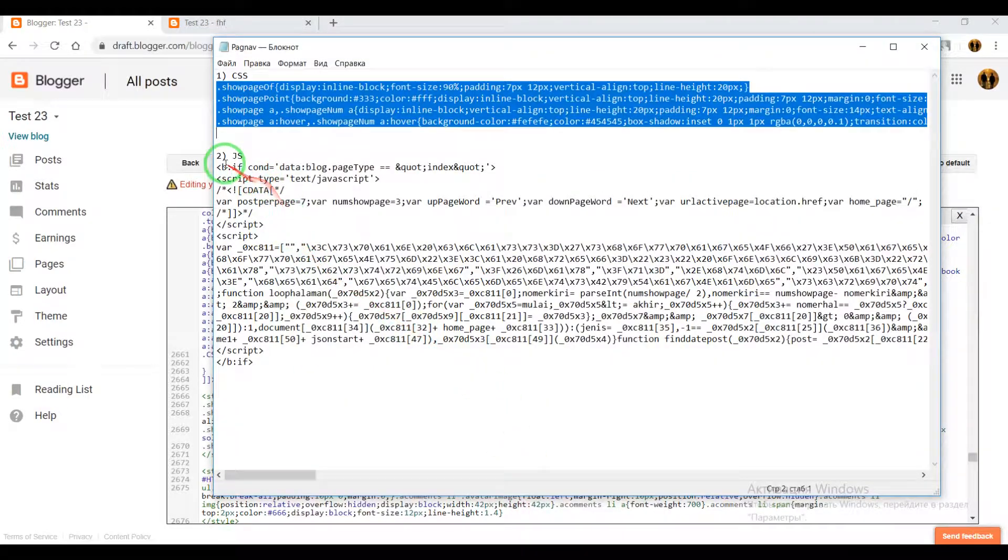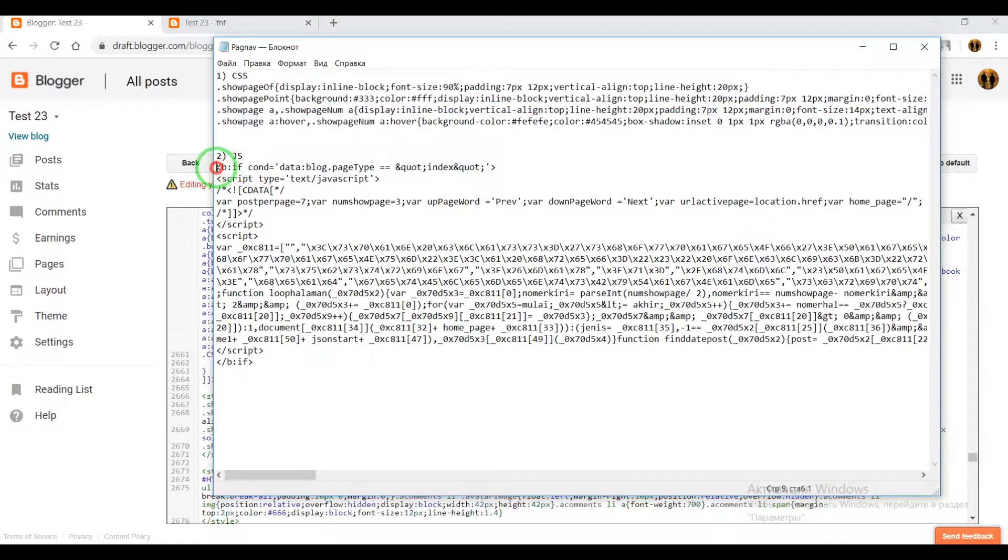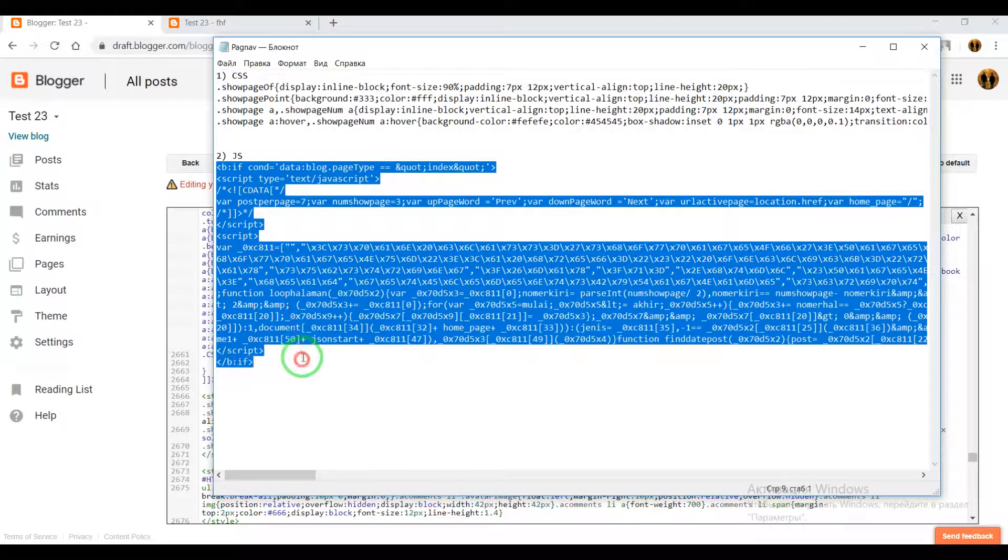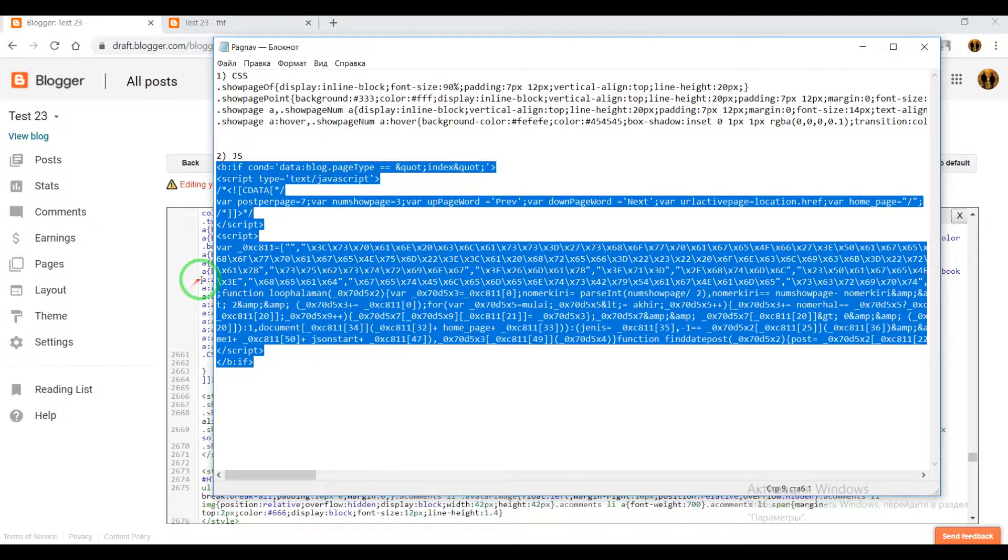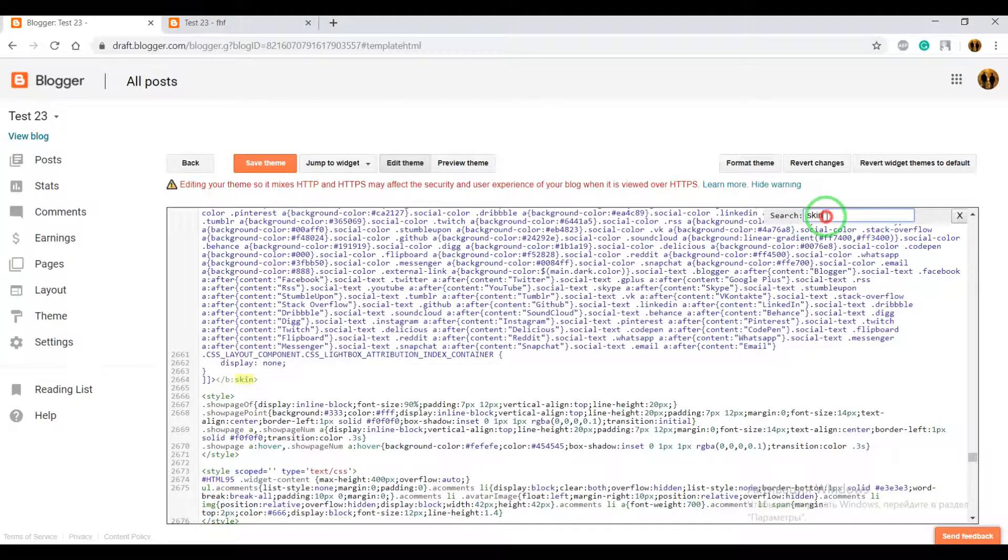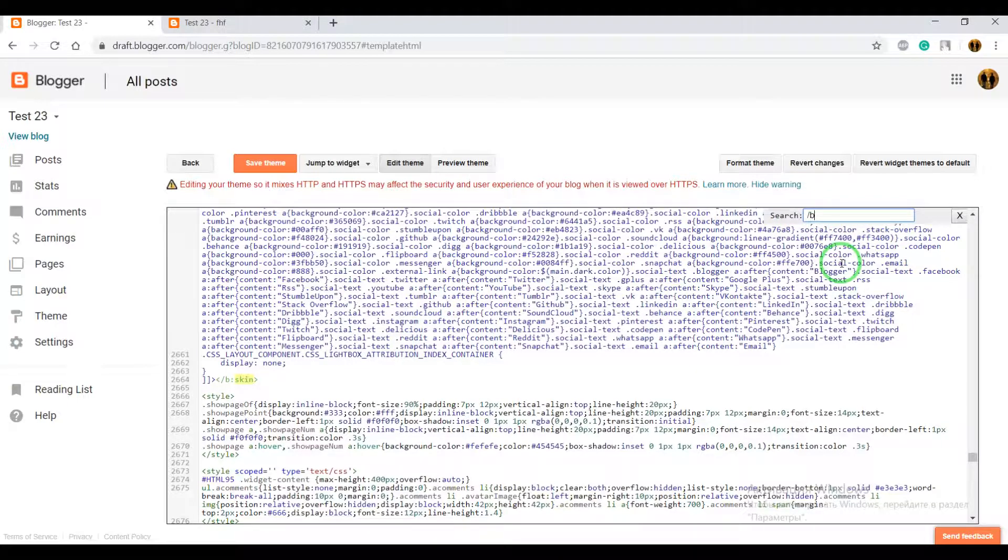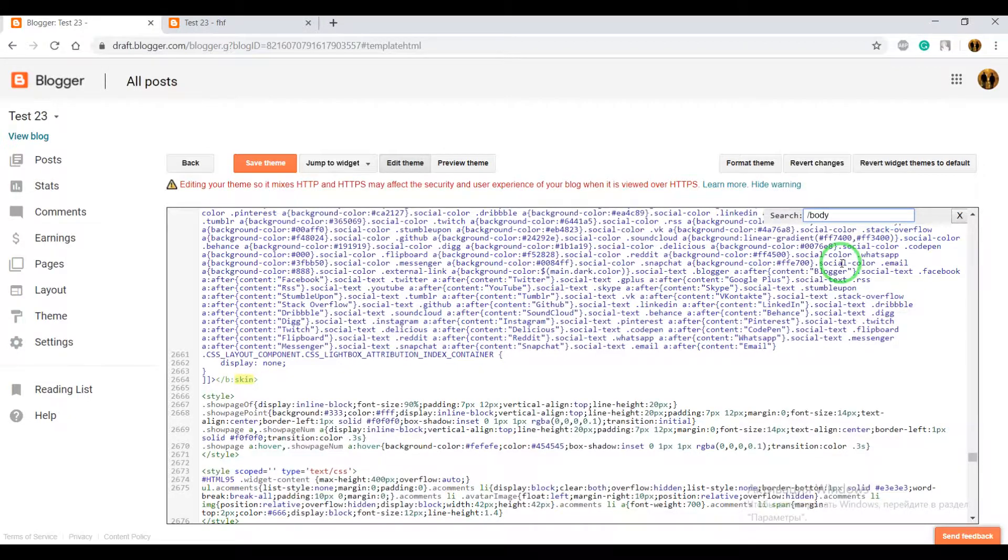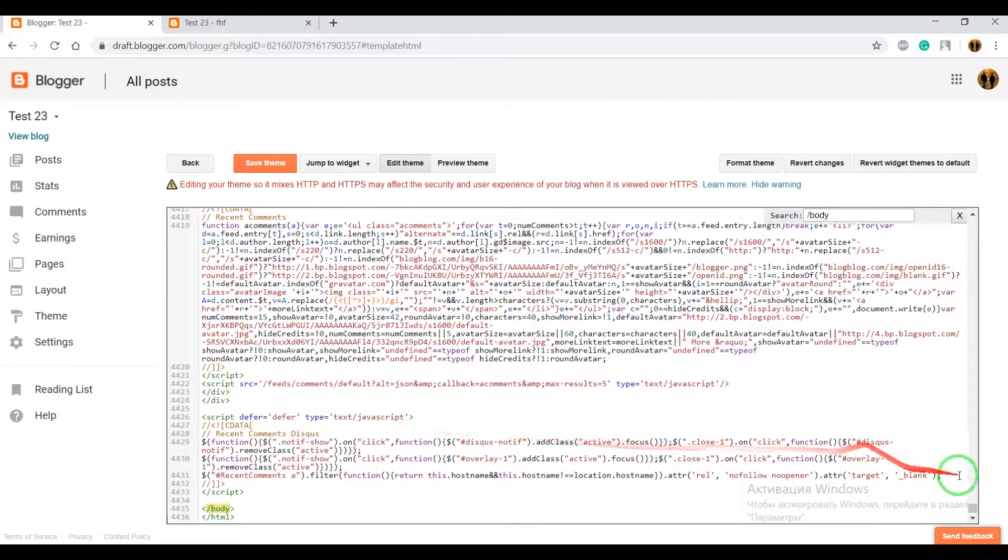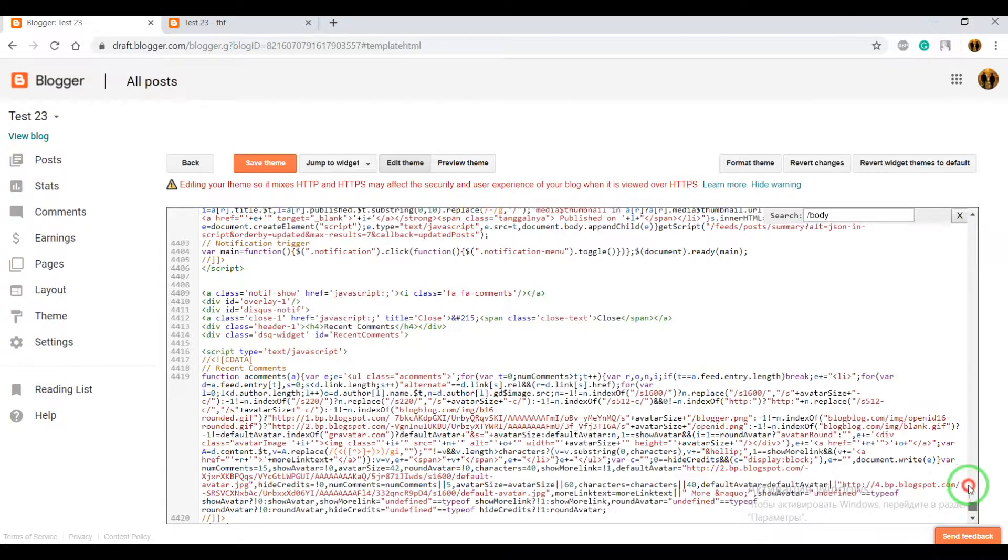The second step, copy JS code, write in search field 'body', we need to find closing text body or just scroll your page down.